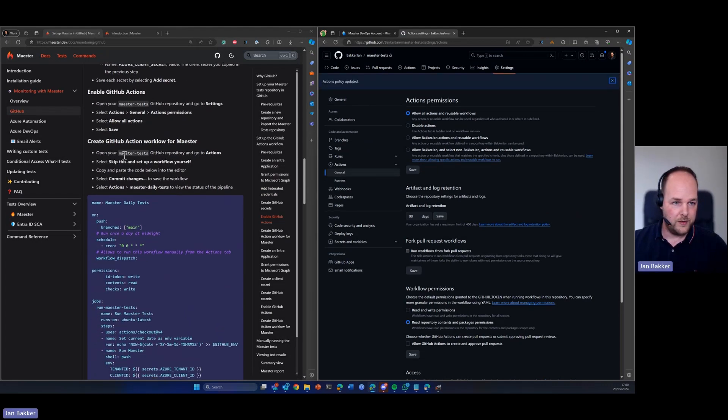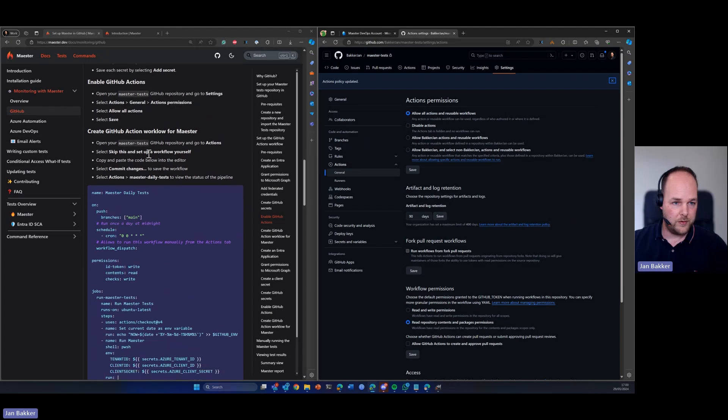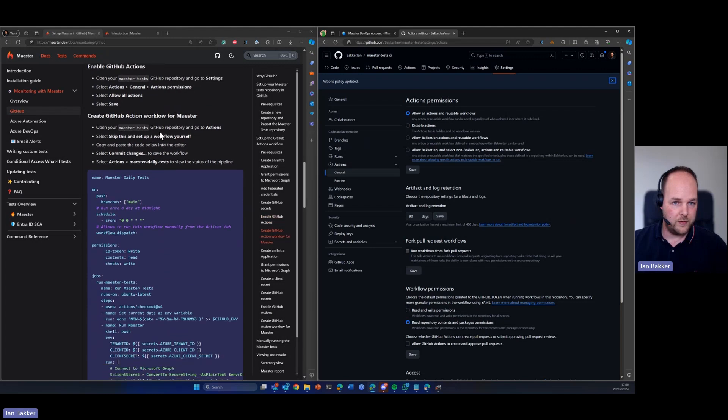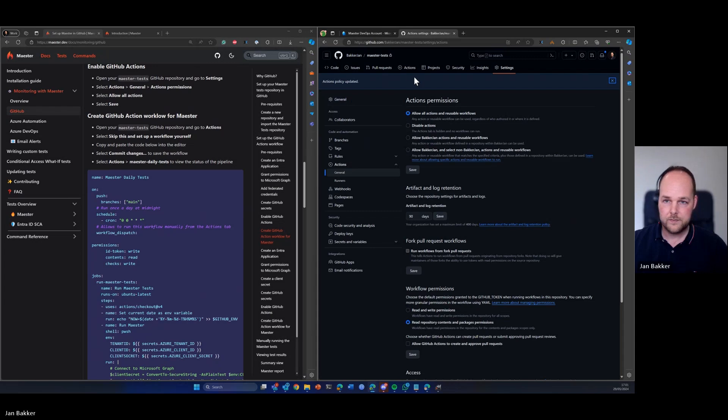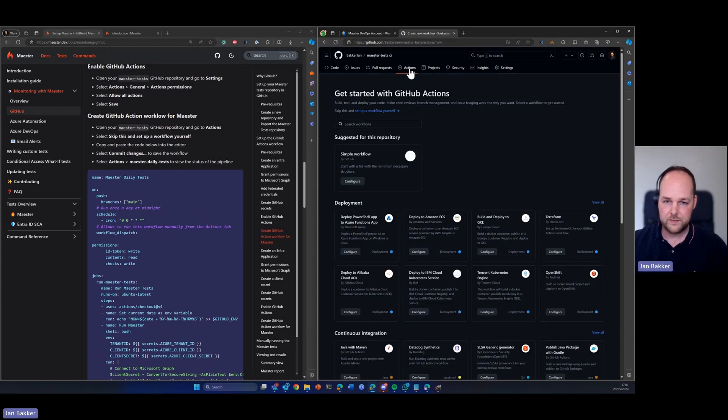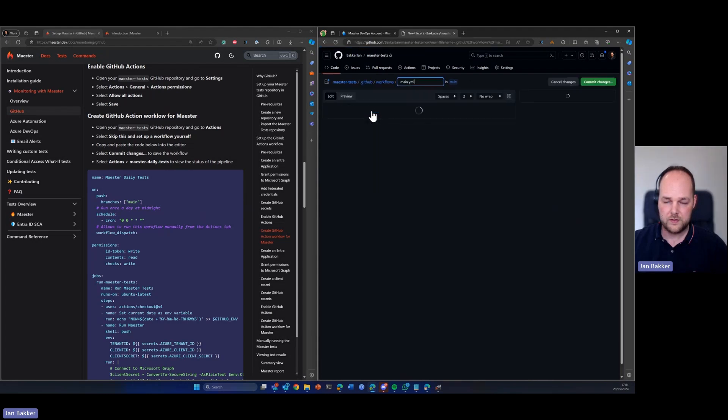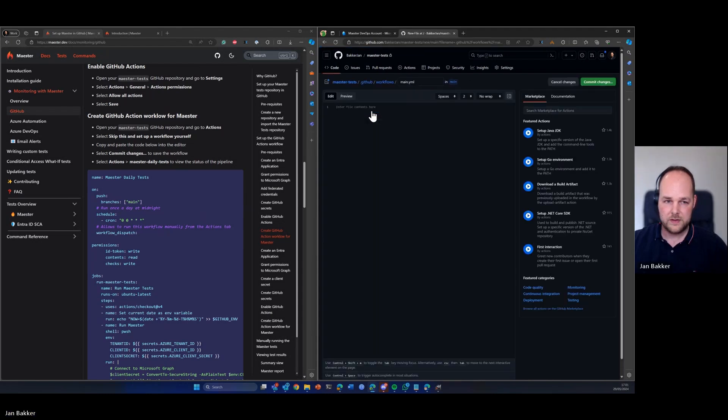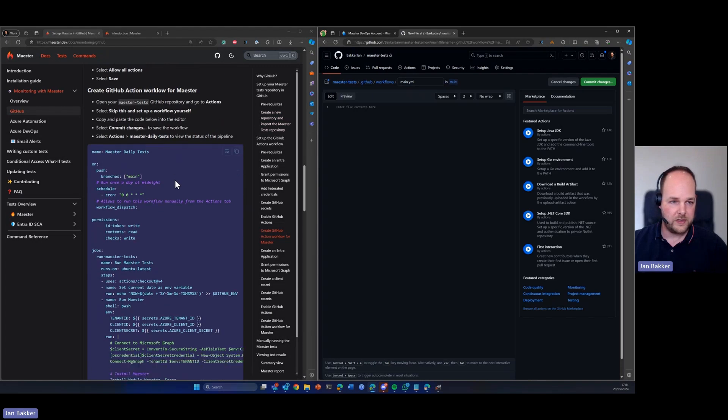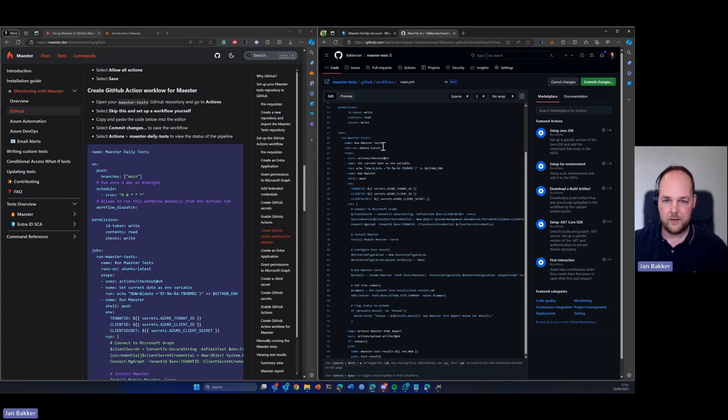Now we need to open the repository and go to actions. Going to skip this and set up a workflow ourselves. And here we basically need to copy this payload into here.